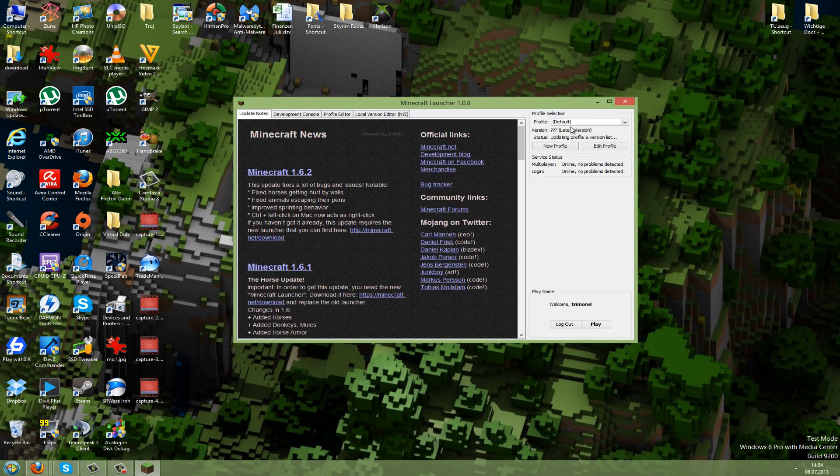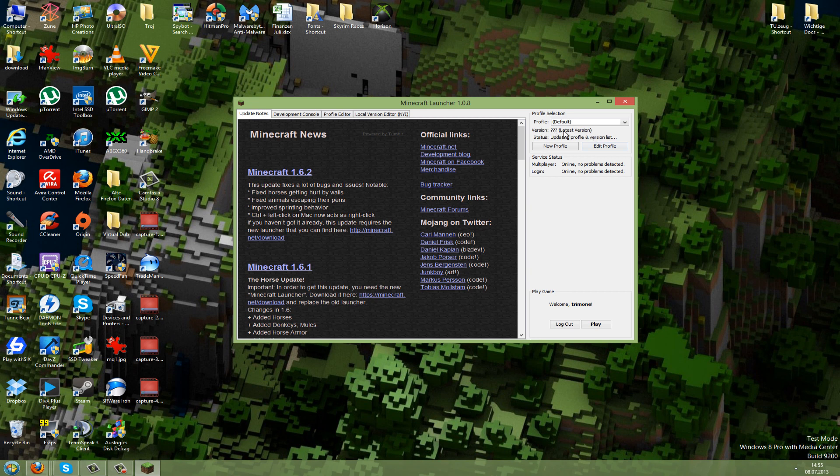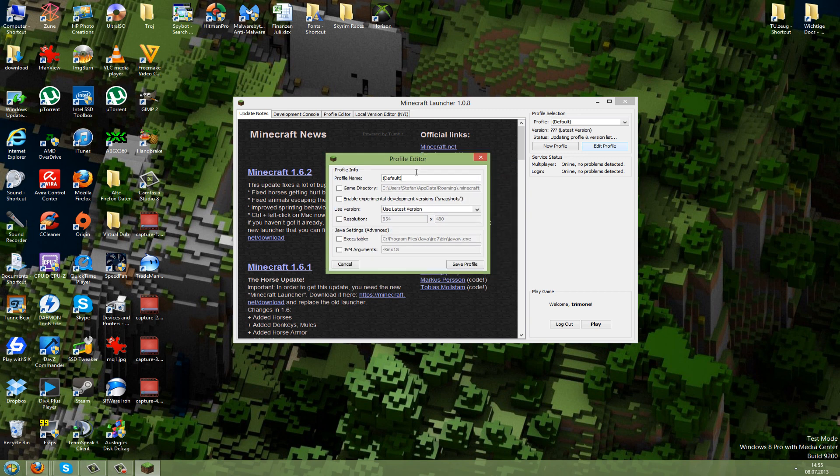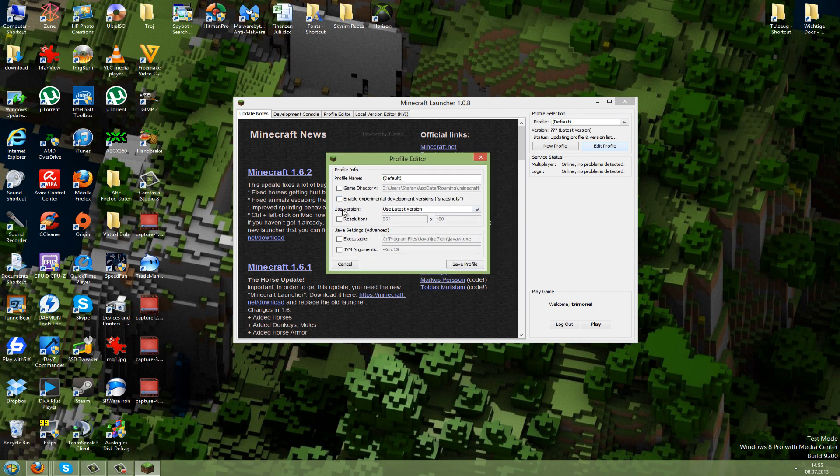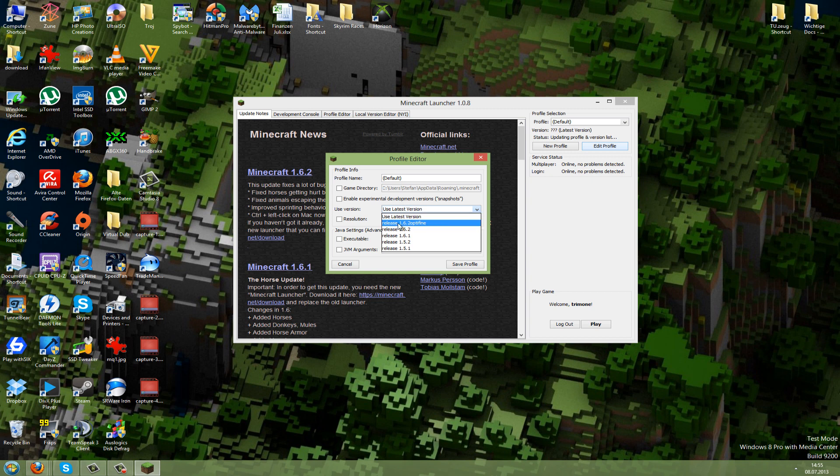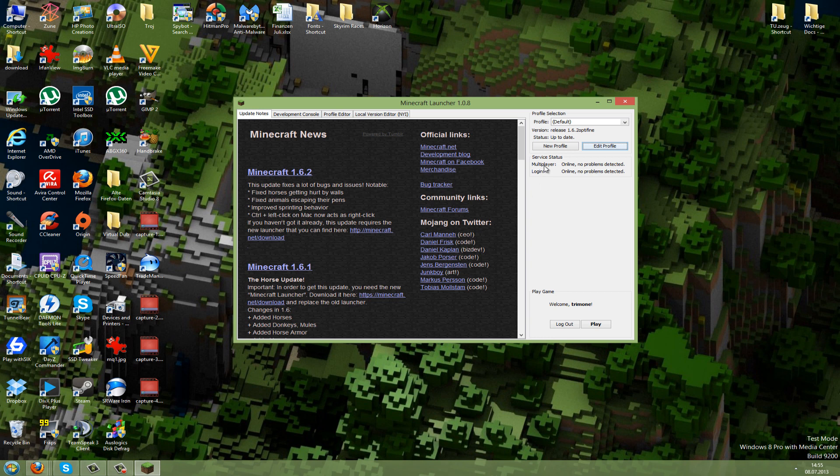As you can see on the right here, it should say some version. To edit this, we need to go to Edit Profile, and here on Use Version, click and choose Release 1.6.2 Optifine, then go to Save Profile.